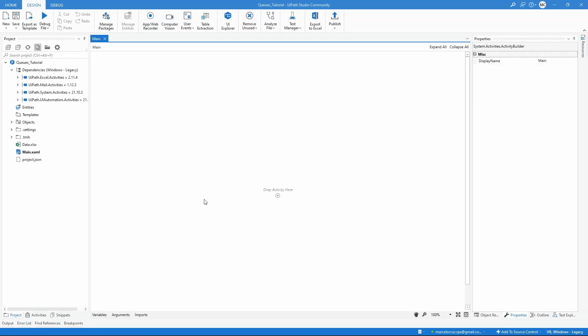Hello everyone! My name is Marcelo and this video will teach you how to work with queues in UiPath. A queue is basically a container that enables us to store a limited number of items, and in those items we can store different types of data. First let's learn how we can create a queue, and then we will learn how to work with a queue.